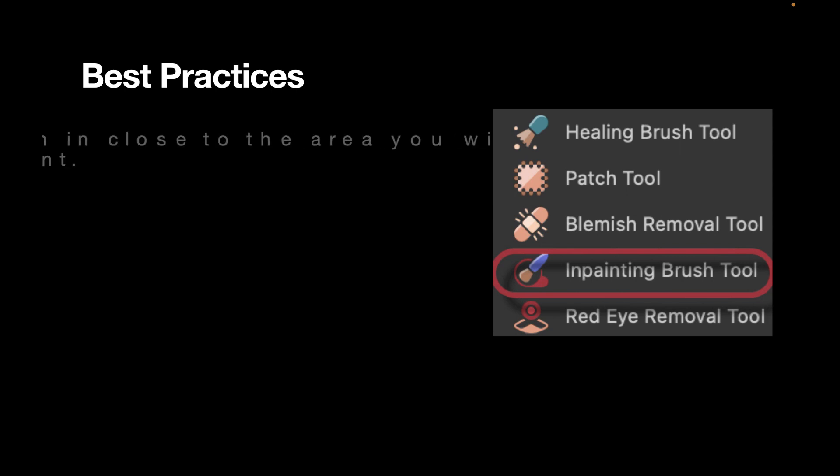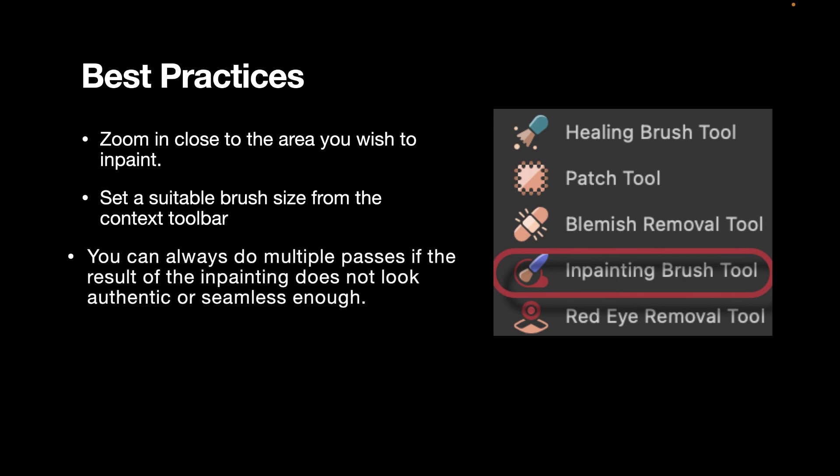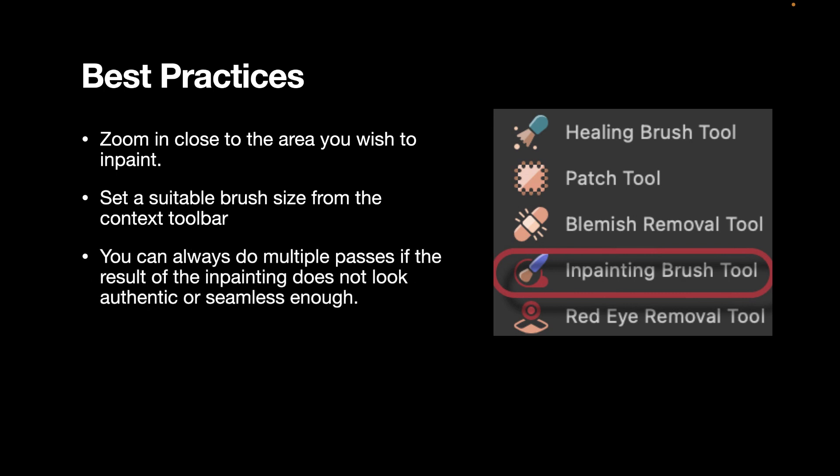Zoom in close to the area you wish to in-paint. Set a suitable brush size from the context toolbar. We're going to see later that the brush size can play an important part on whether the in-painting tool works or not. Finally, you can always do multiple passes if the result of the first in-painting does not look authentic or seamless enough.